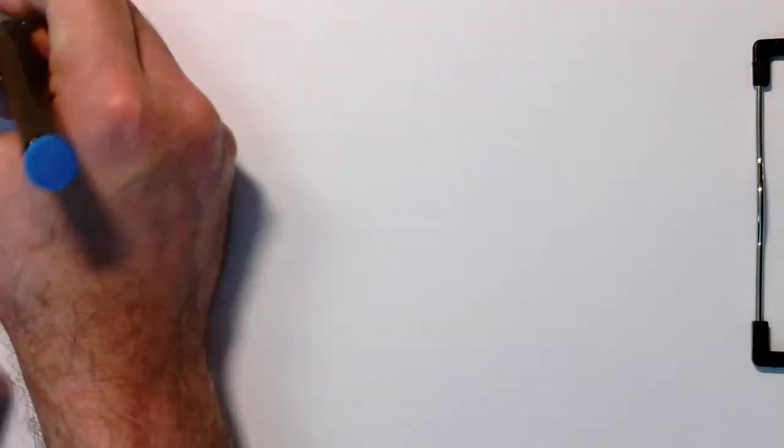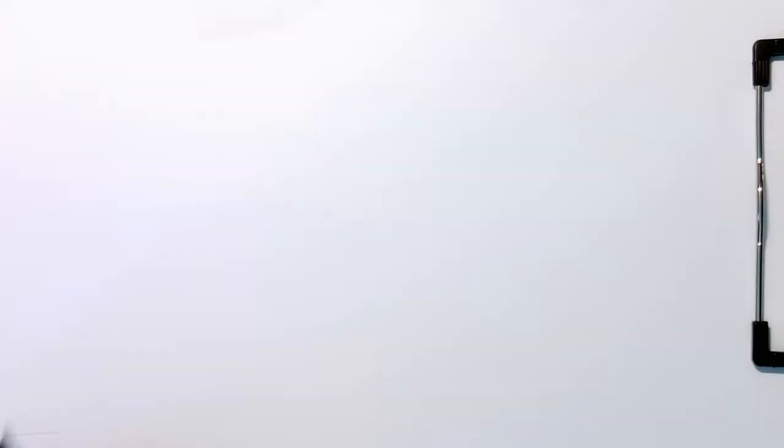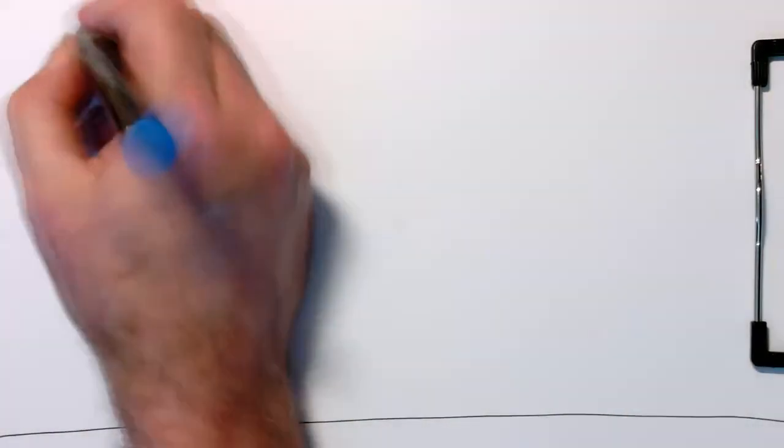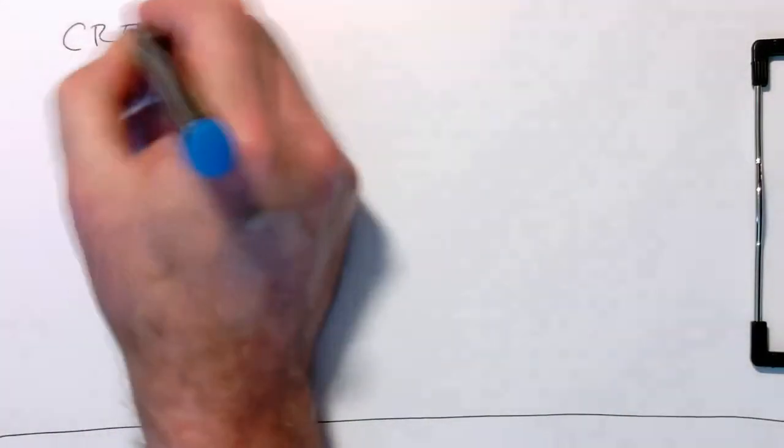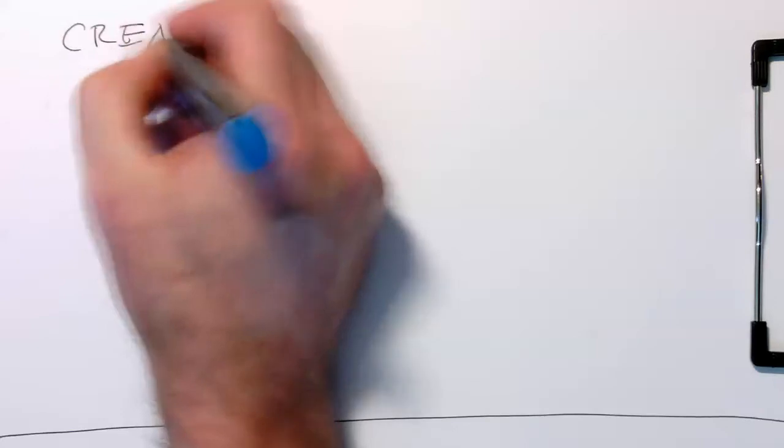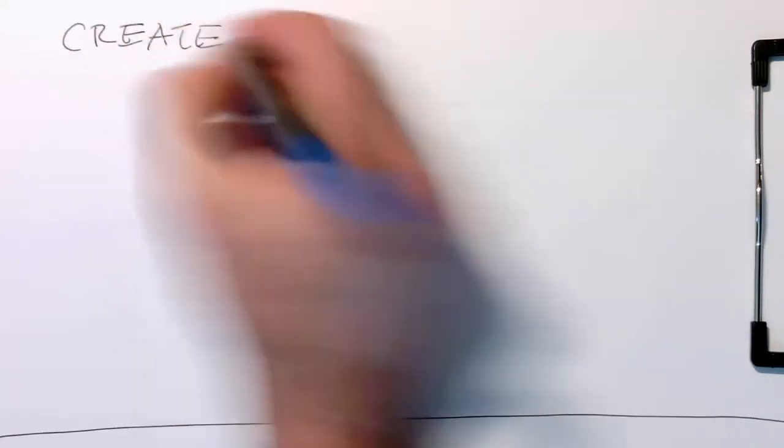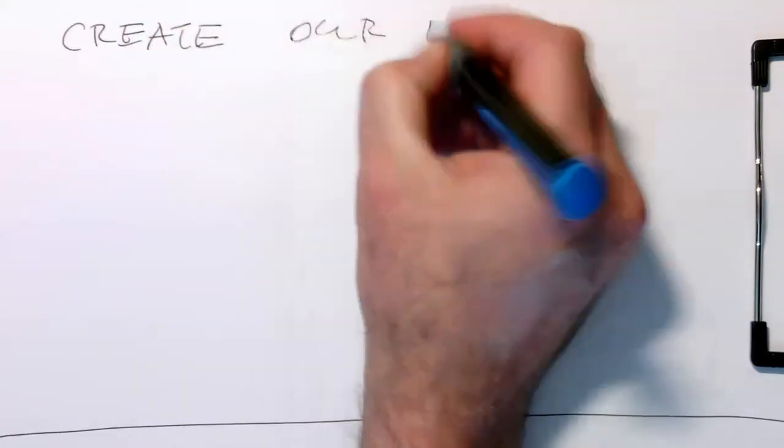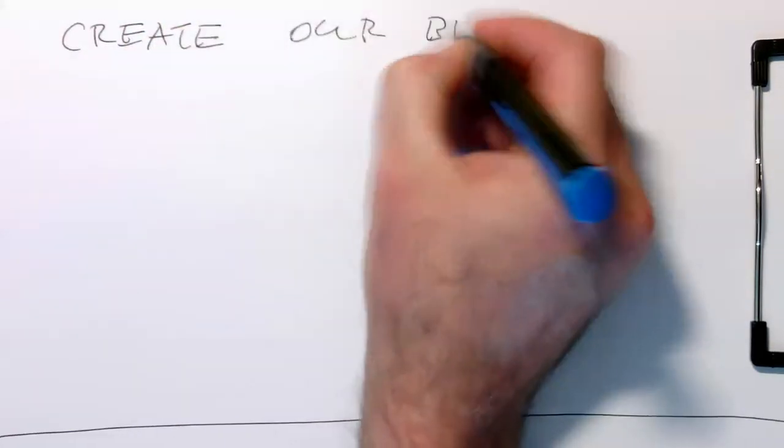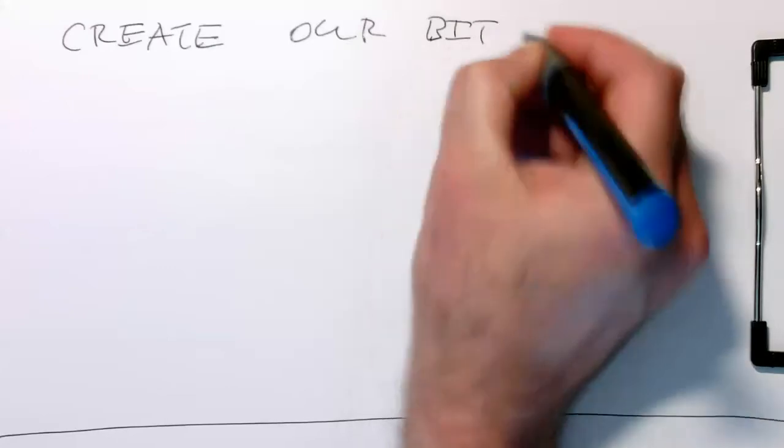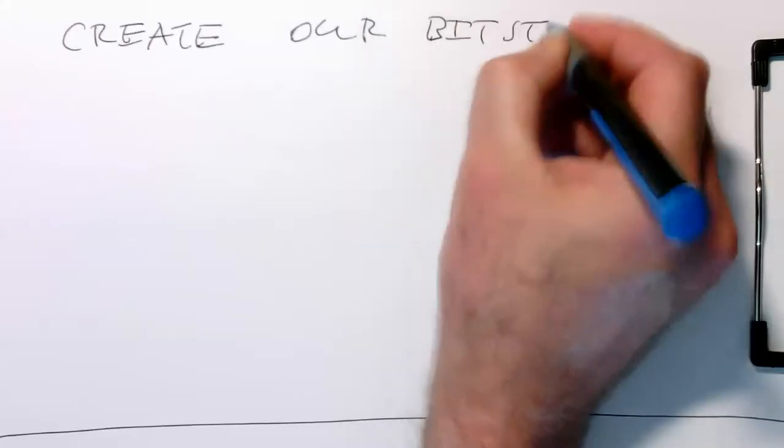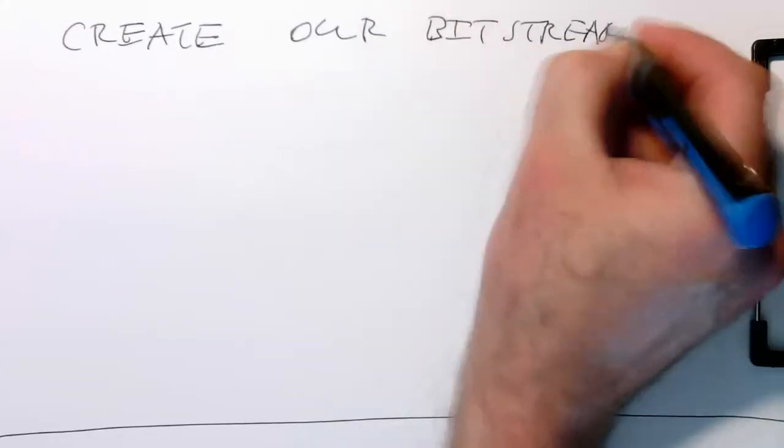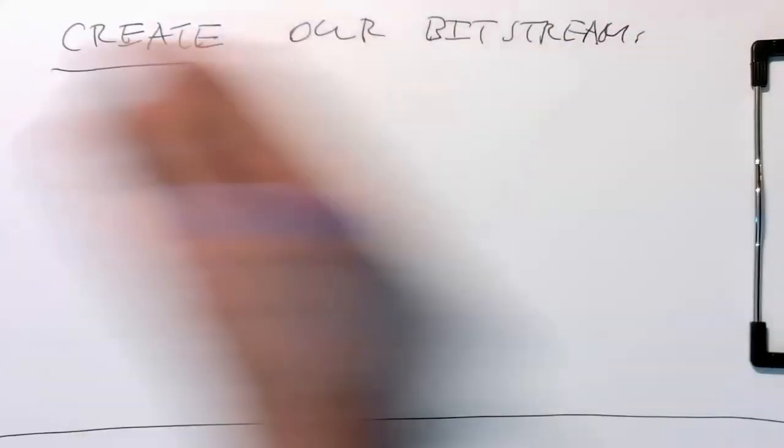So we need to, what we need to do is with this one. So just now we need to create, create our bitstream.